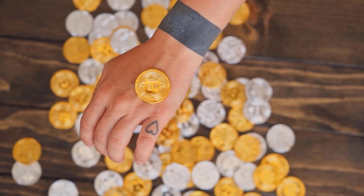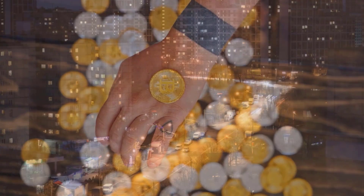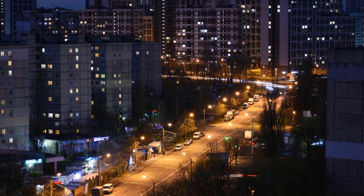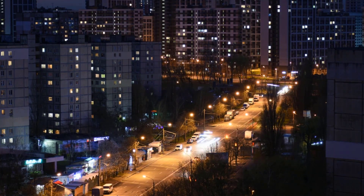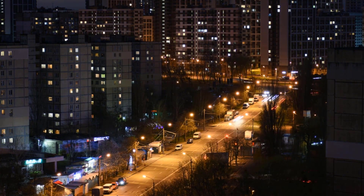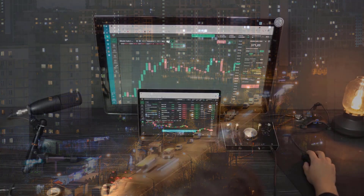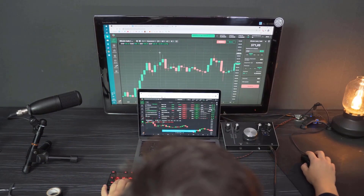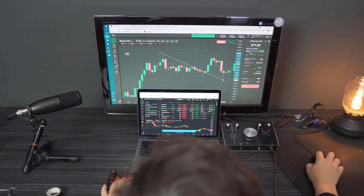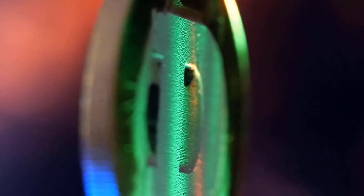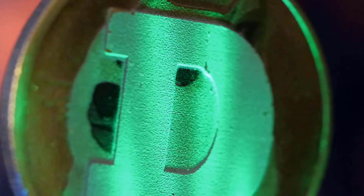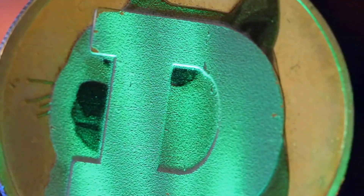Bullish Solana Sol cost expectations range somewhere in the range of $347.63 and $656.63 by 2030. Market experts accept Sol could reach $270.38 by 2025. Bearish Solana market cost expectation for 2023 is $61.80.